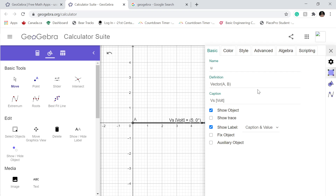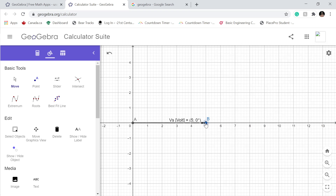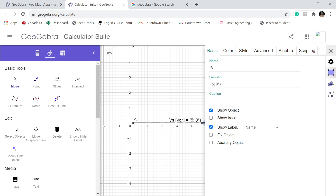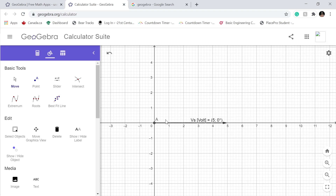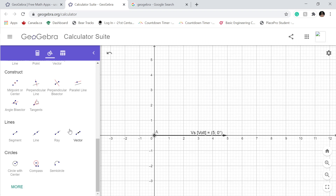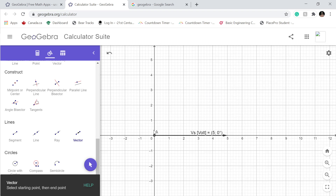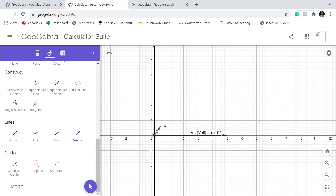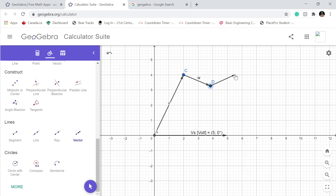Now we can just get rid of this point here. Click here, settings, show object — bye. Now we want to get rid of this one as well. I'm gonna do this real quick for the current.